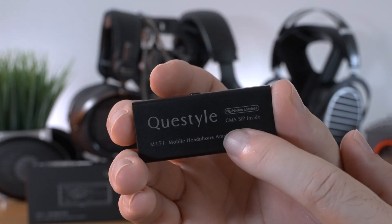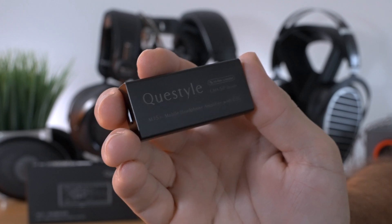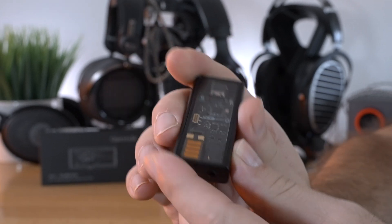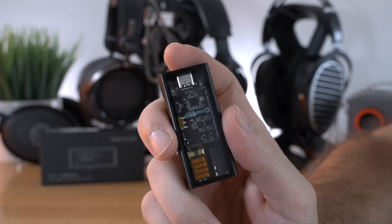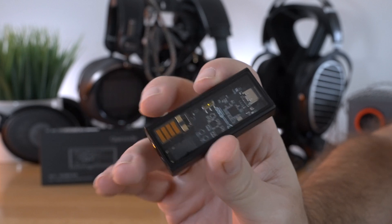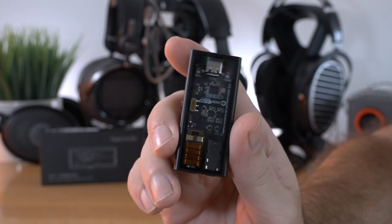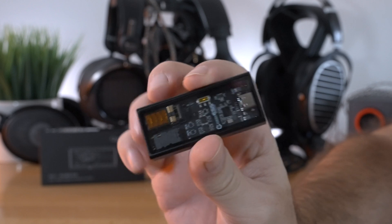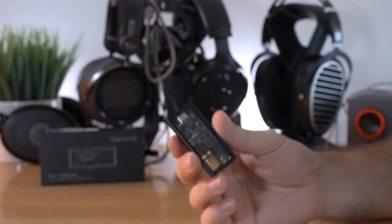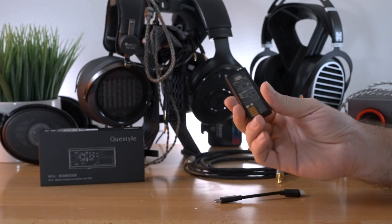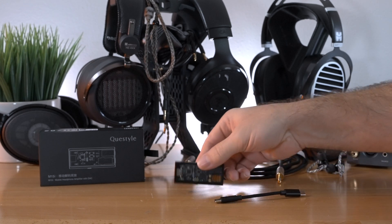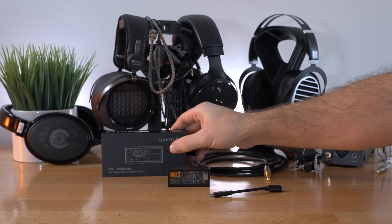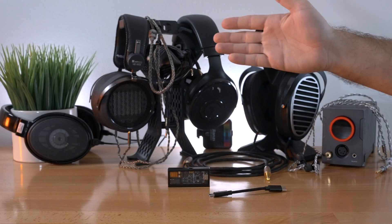And probably more importantly is right there where it says CMA SIP inside. So this is Qstyles technology of amplification leaning towards amperage instead of voltage. And let me tell you guys, whatever that is, it works extremely well. You would think this small little thing is not capable to run full-size headphones, but let me tell you it more than can.